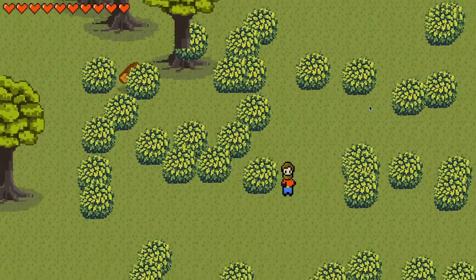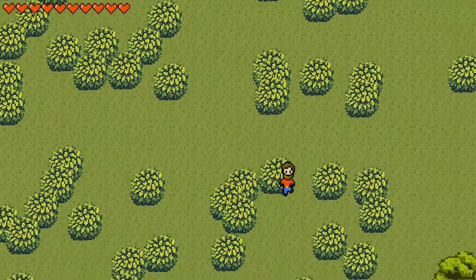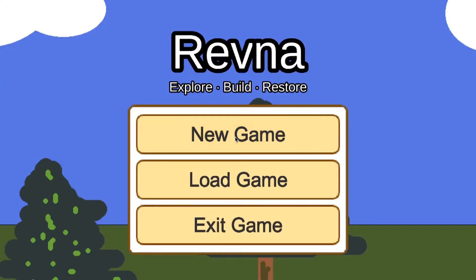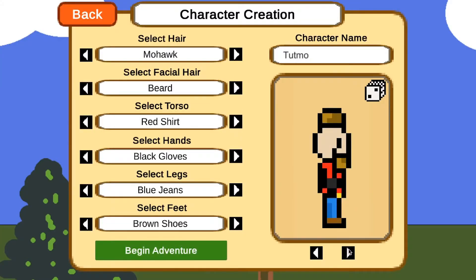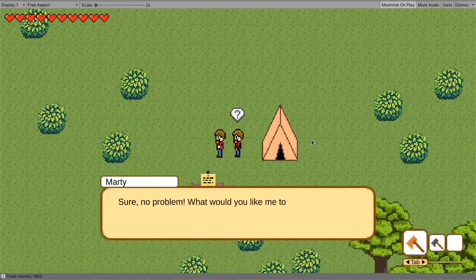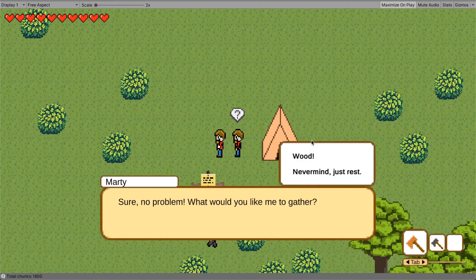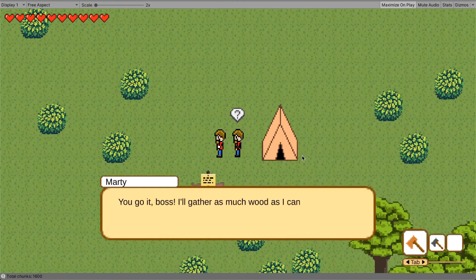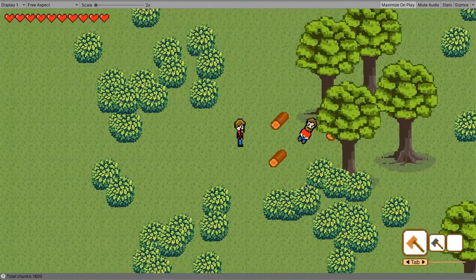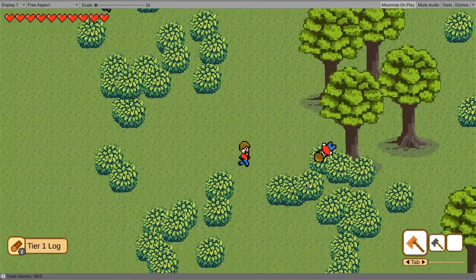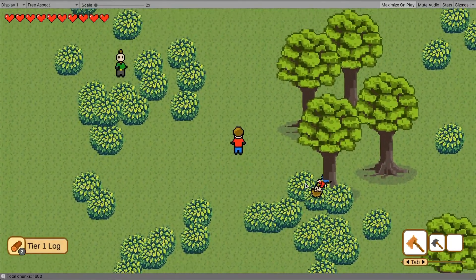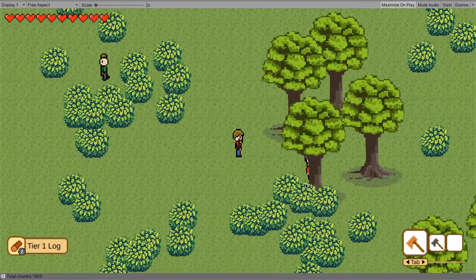Eventually, I had a working prototype with character customization, procedurally generated worlds, day-night cycles, branching dialogue, NPCs, all kinds of stuff that was really exciting and things that I never dreamed would wind up in a game I made.